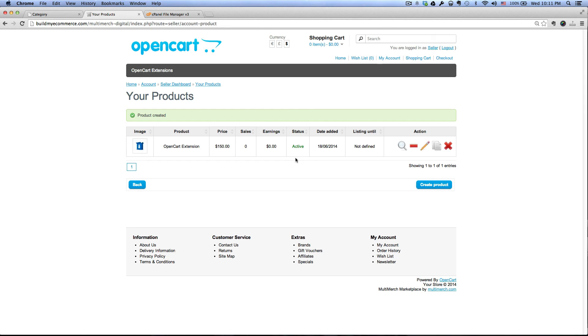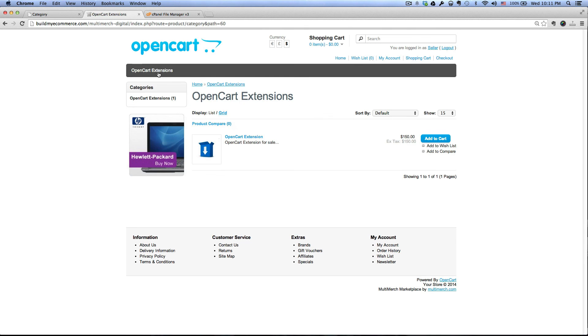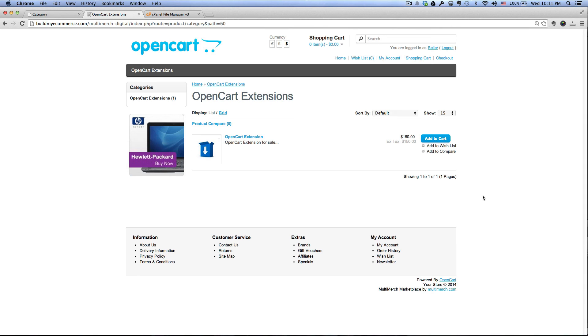Okay so we just created our first product. When we go to the open cart extensions, we can see our first product here. And that's how you create seller account and upload your first digital product. I'll see you guys in the next video, thanks.